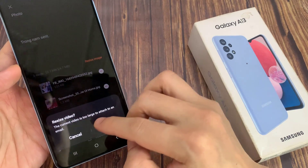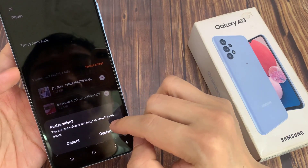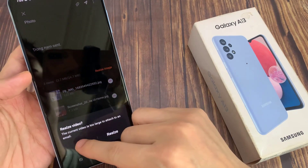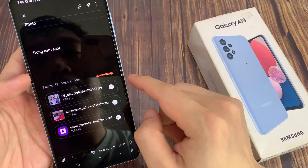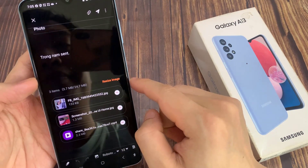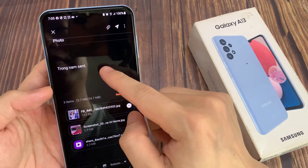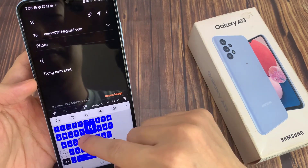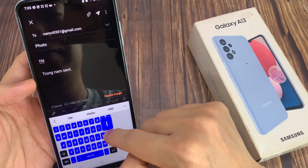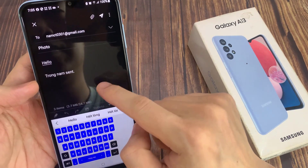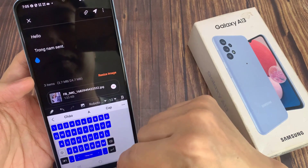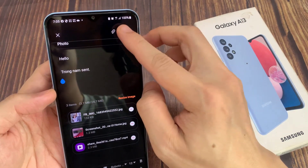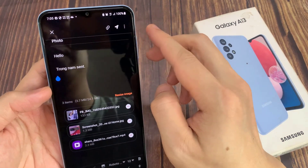Note that the maximum total file size of the attachment is 24.7 megabytes. If your video file is too large, you will not be able to send it. Then tap on the send button.